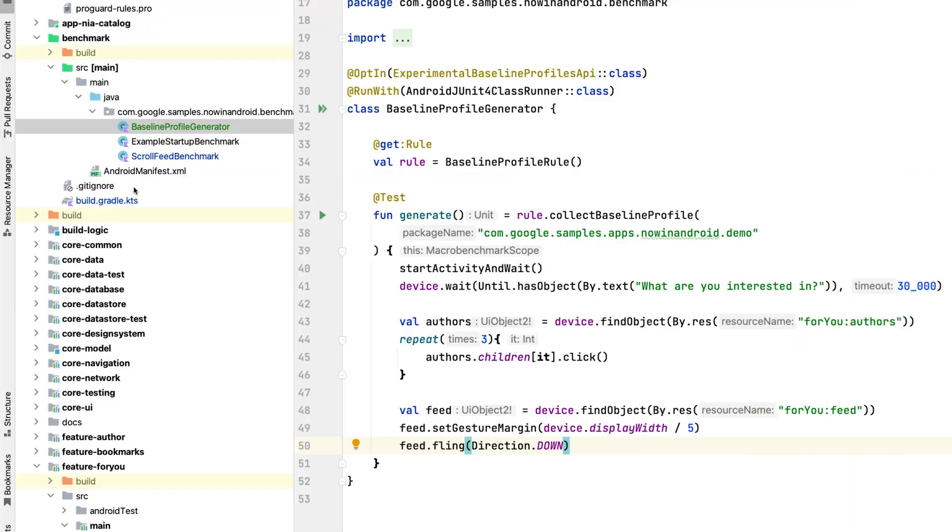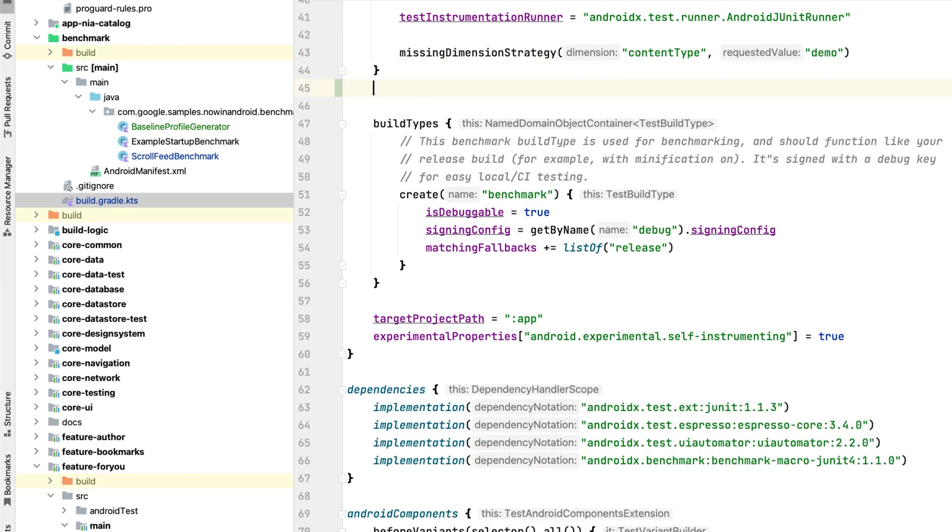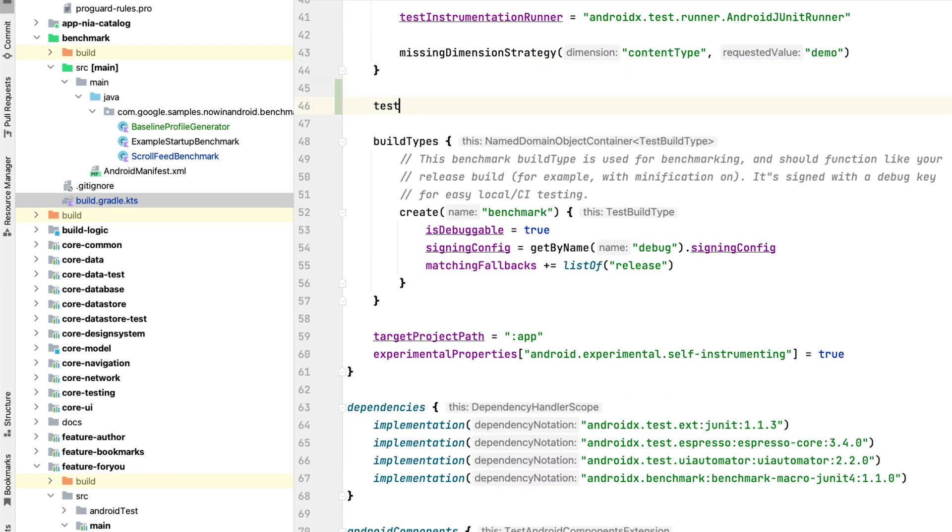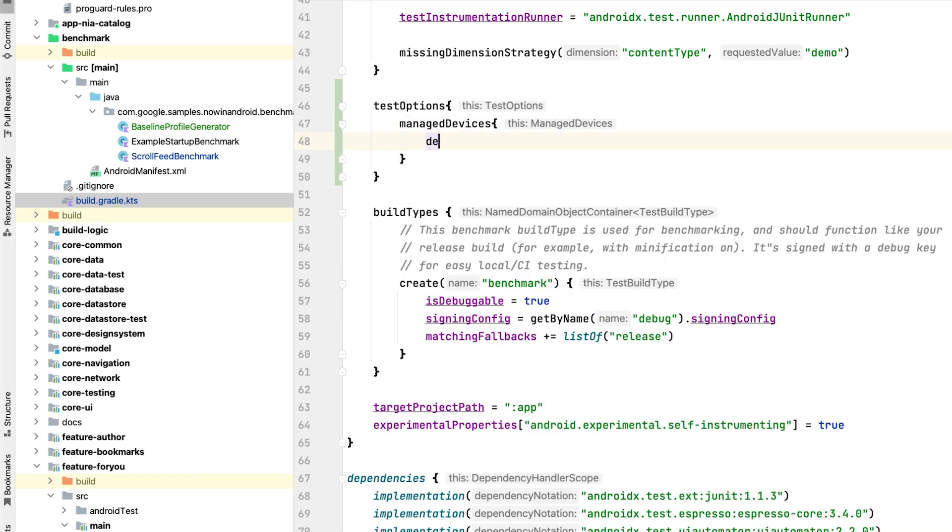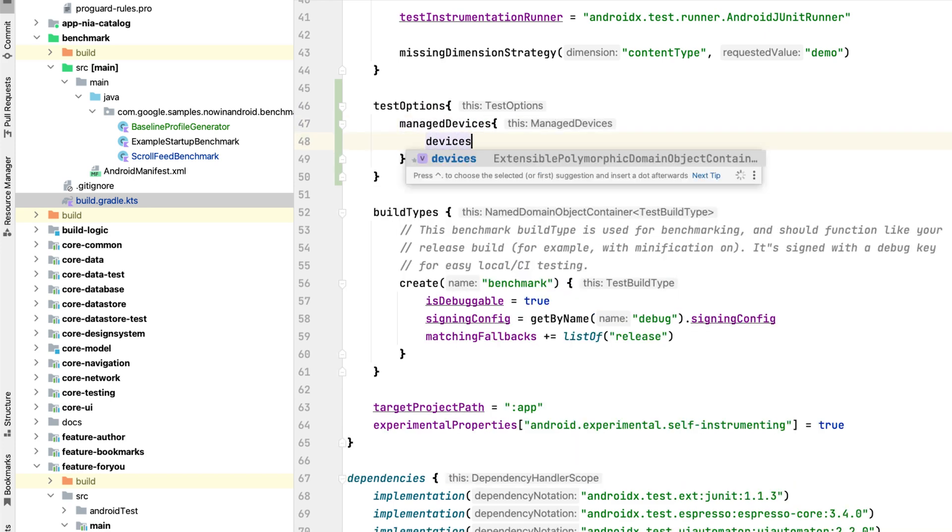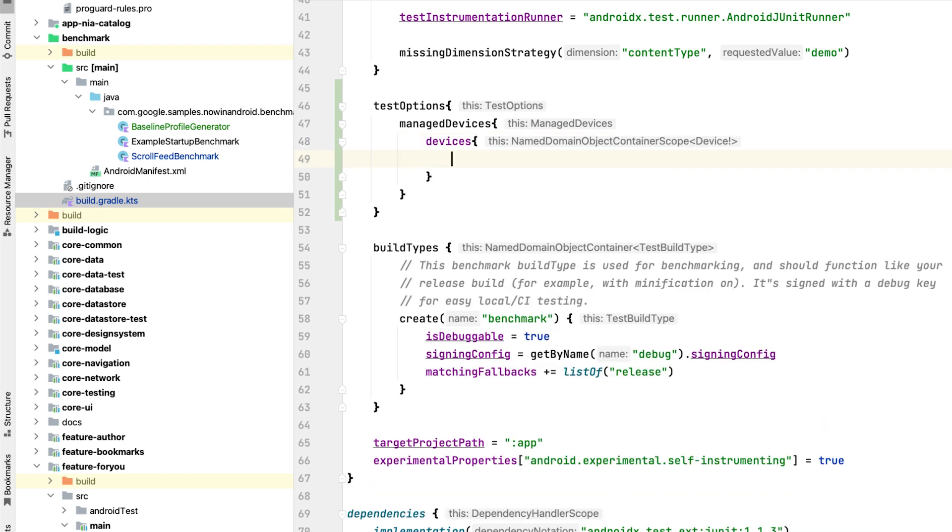Let's set up a Gradle Managed Device now. All you need to do is open your build.gradle.kts file, and within the test options configuration block, add manage devices, devices, and create your definition of an emulator.